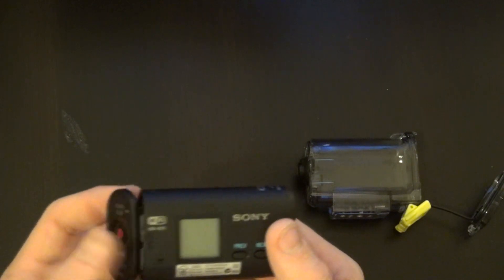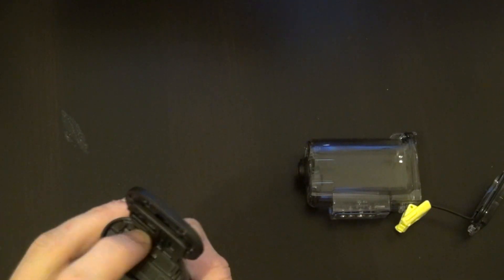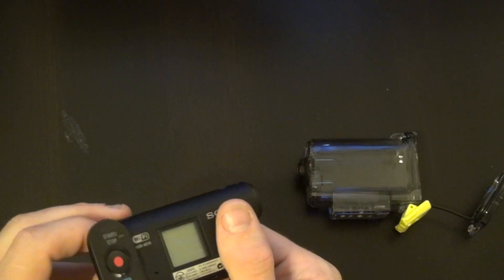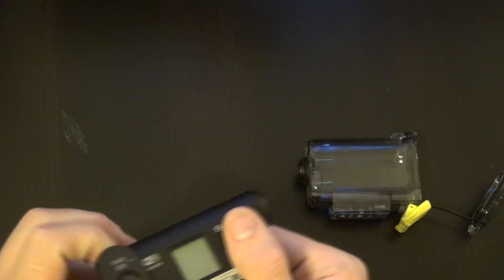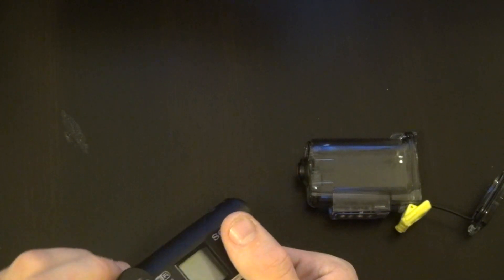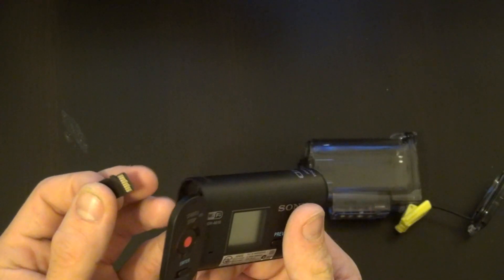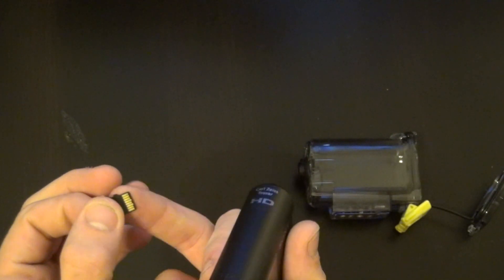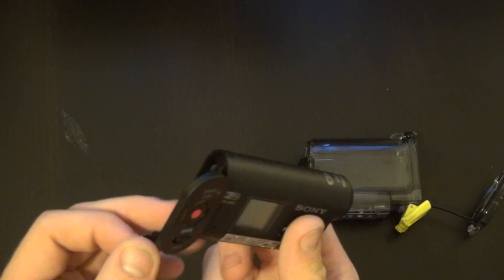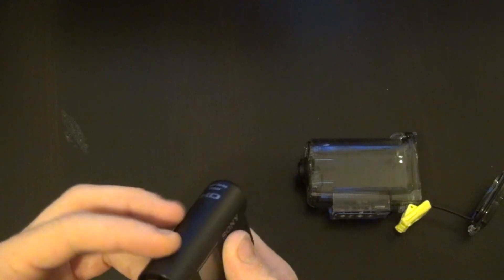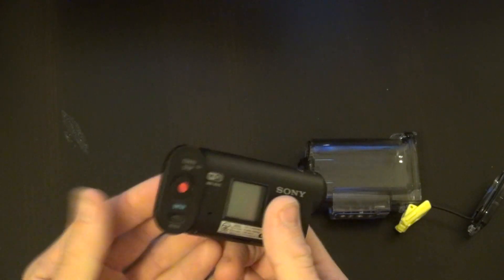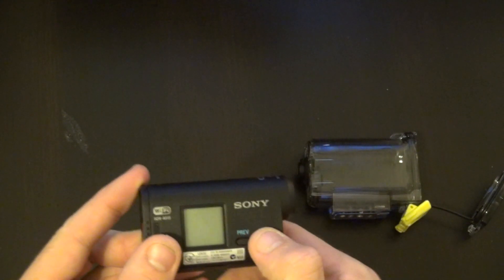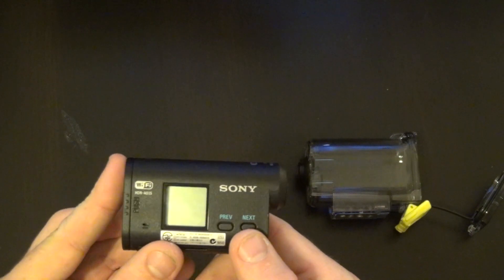So I did some research online, looked around, and realized that the connection points of the microSD card have to go towards the door. The card will go in either way, so it feels like it's supposed to be there.